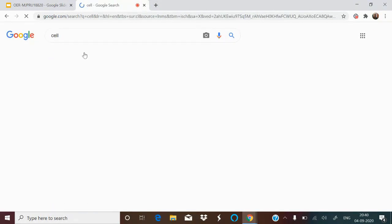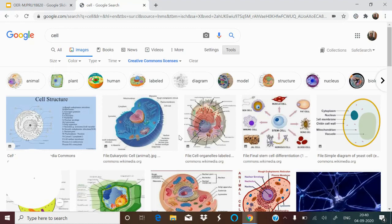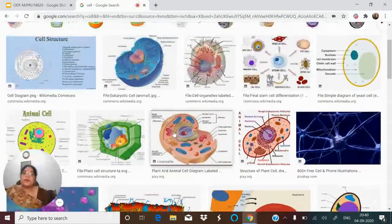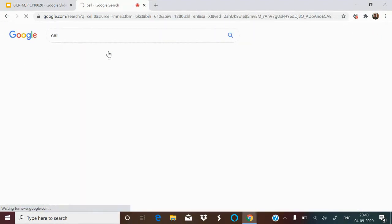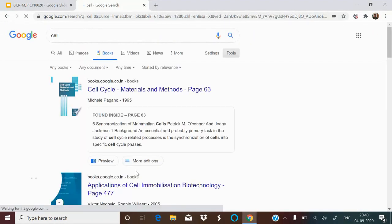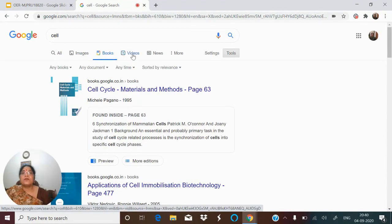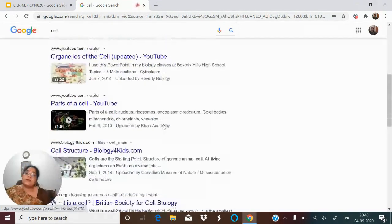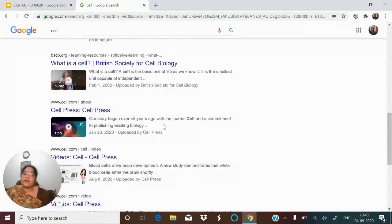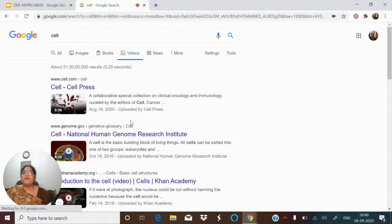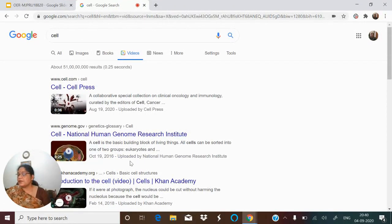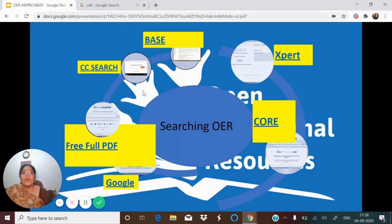For images, all the images shown will be under a Creative Commons license as you can see. If you want books, these are the books available. If you want videos, it will search OER videos for you as well. You can then filter through the results and explore them.